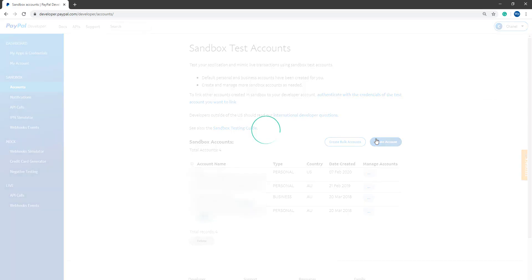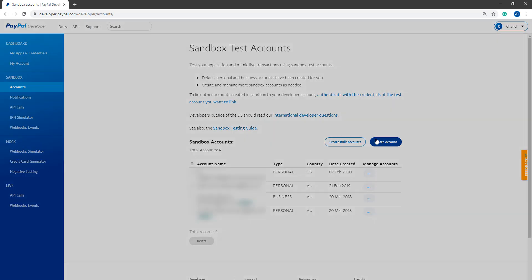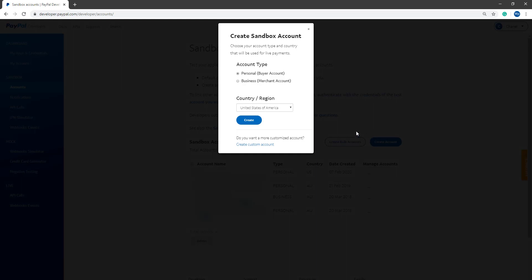If we click Create Account, we'll be able to choose between a personal or business account. We'll be wanting to choose personal as we want to test as if we were a buyer. So click the personal button and then choose your country or region, followed by clicking Create.